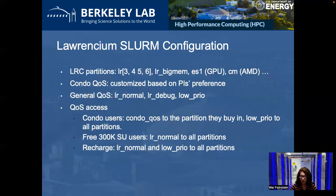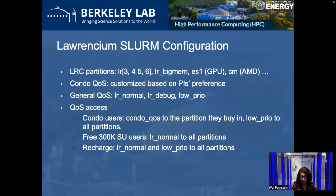The QoS access spans the board in the Lawrencium supercluster. For condo account users, in addition to the partition they purchased, they also have access with low priority to all other partitions. We highly encourage the use of low priority — we do not charge any usage at low priority, just to utilize the free cycles. For free allocation account users, they have normal QoS access to all partitions, with limited SU consumption capped at 300k SUs per year. For recharge account users, they have normal and low priority access to all partitions; when using normal QoS, their jobs are charged, while low priority is free.